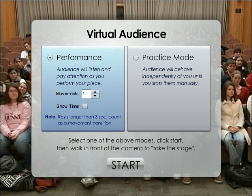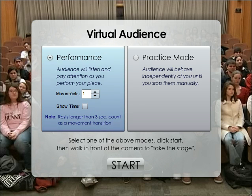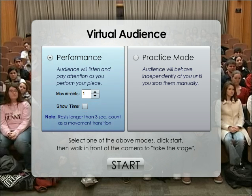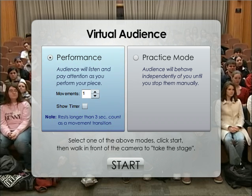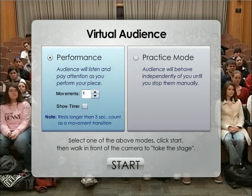Unfortunately you can't see me — I'm not on the stage at this point, but the audience is actually watching the video coming through my webcam. So I'm going to start the activity, and once I start it, I will take the stage.